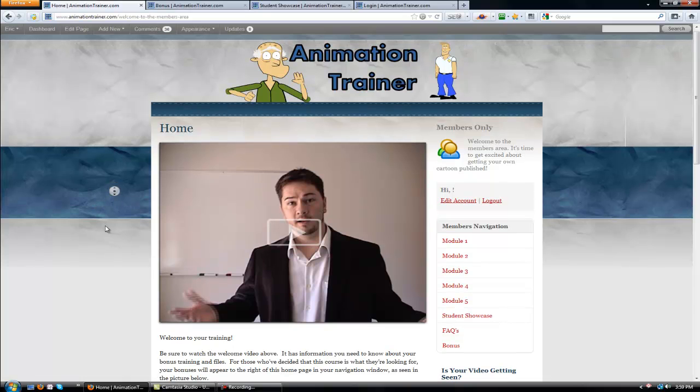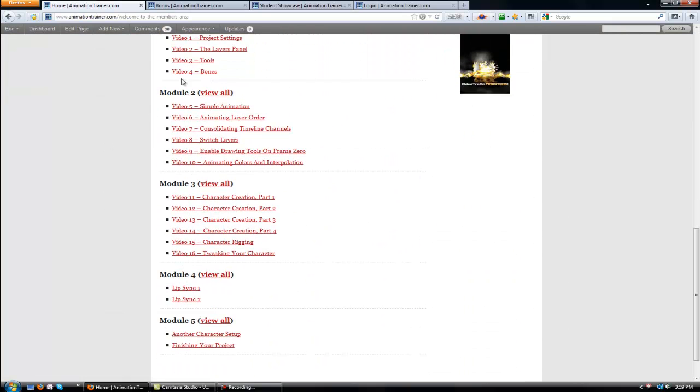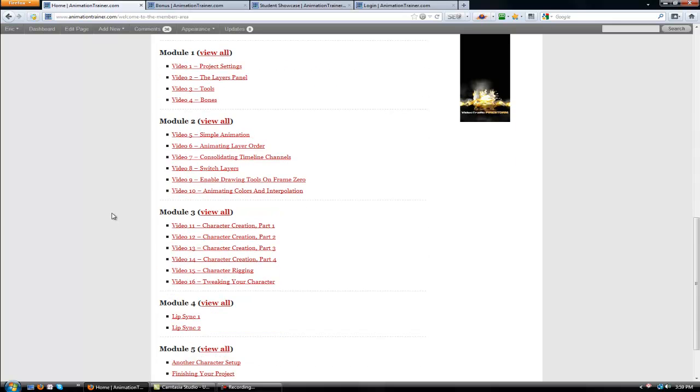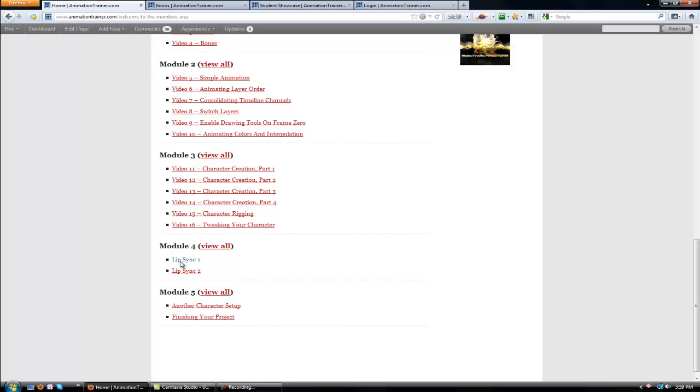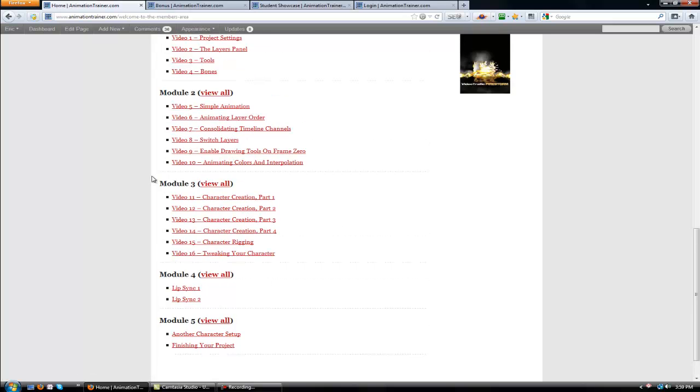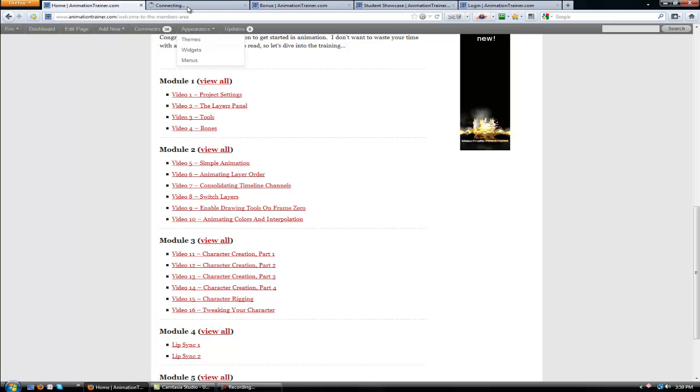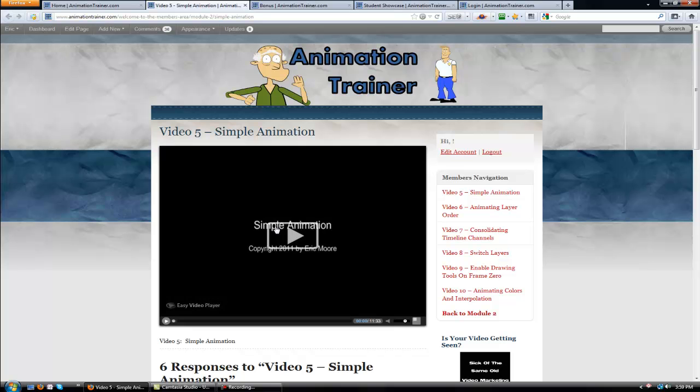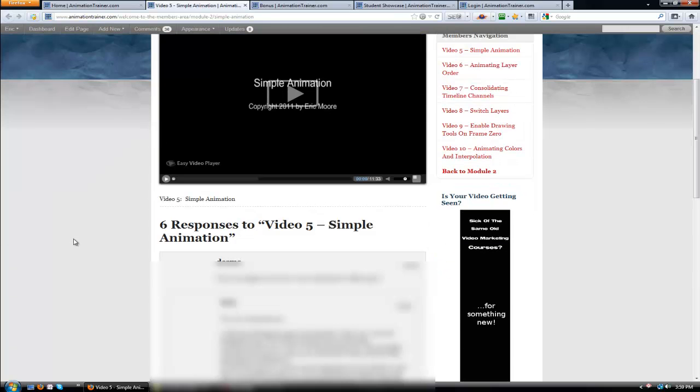If you look under the welcome video, there's actually all of your regular modules of training with videos 1 through 16 and then 17, 18, 19, 20. So if you just click on any of them, you'll be taken to your training video.